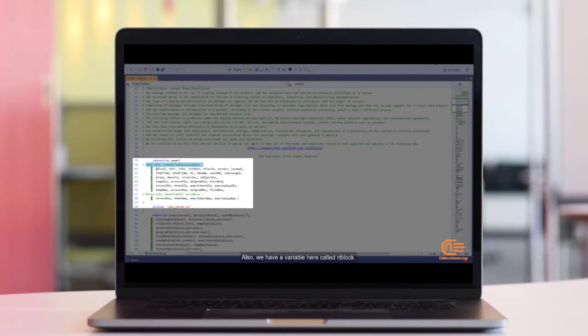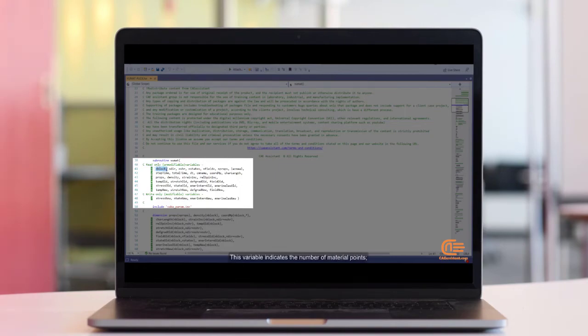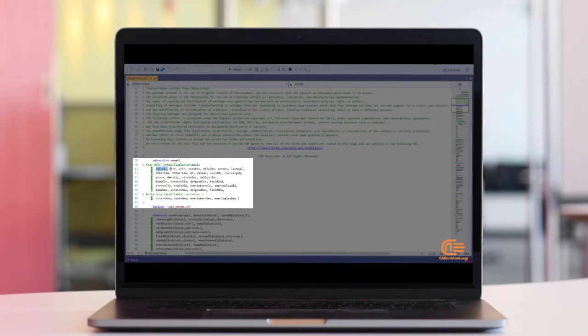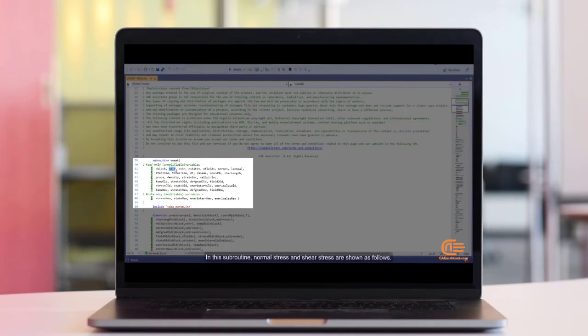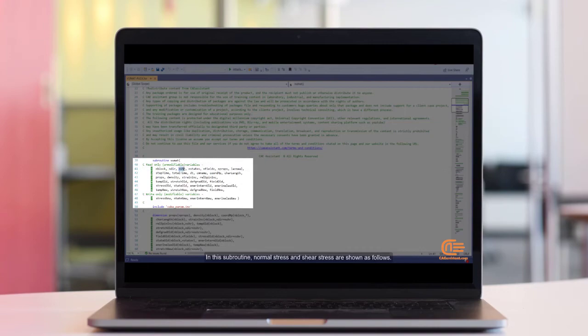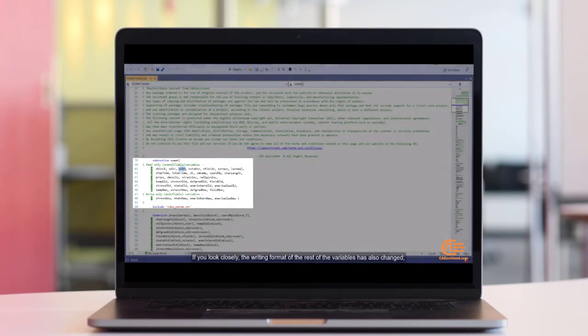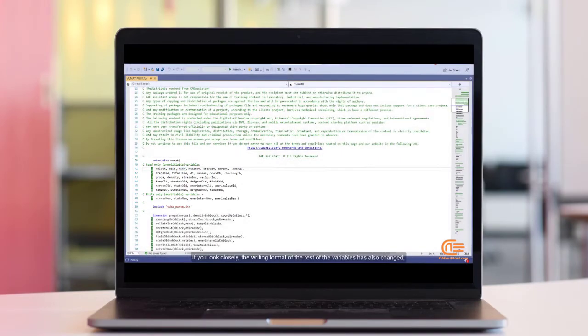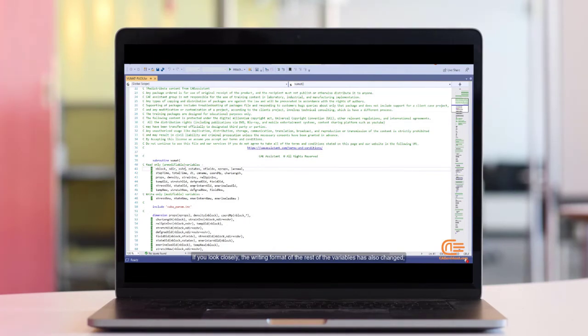And the difference is in the parameter names. Also, we have a variable here called nBlock. This variable indicates the number of material points, which are used to determine the dimension of the variables. In this subroutine, normal stress and shear stress are shown as follows. If you look closely, the writing format of the rest of the variables has also changed.